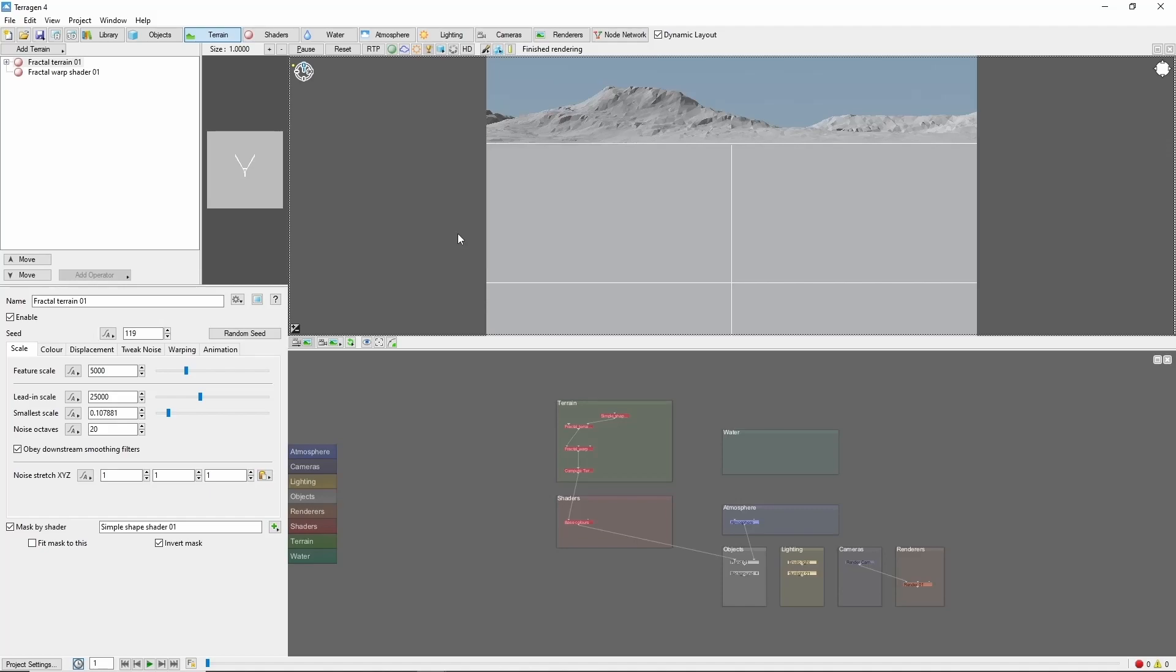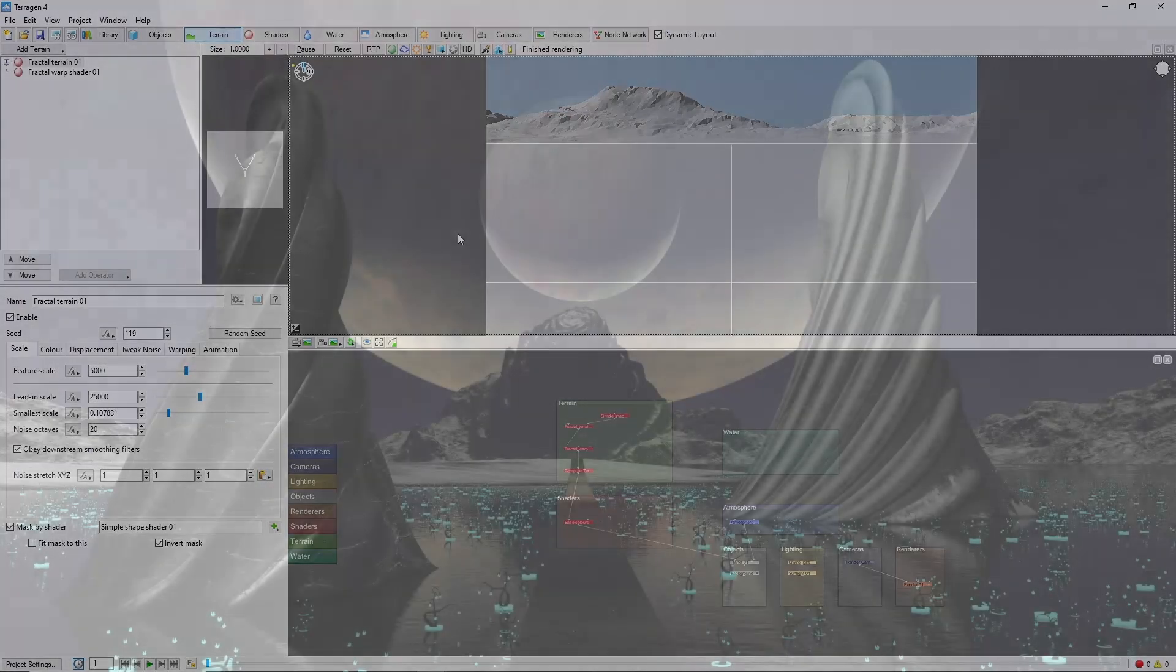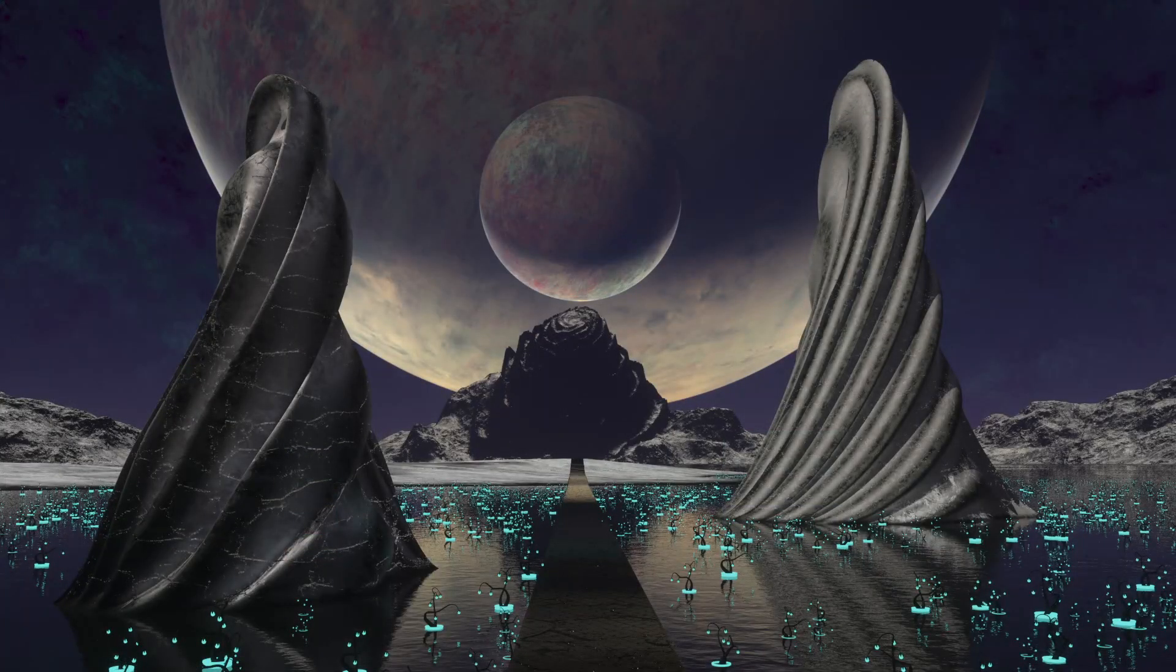Today, we're going to focus on two tools, the vector displacement shader and the vortex shader, and show how we can use them together to create these interesting alien pillars.